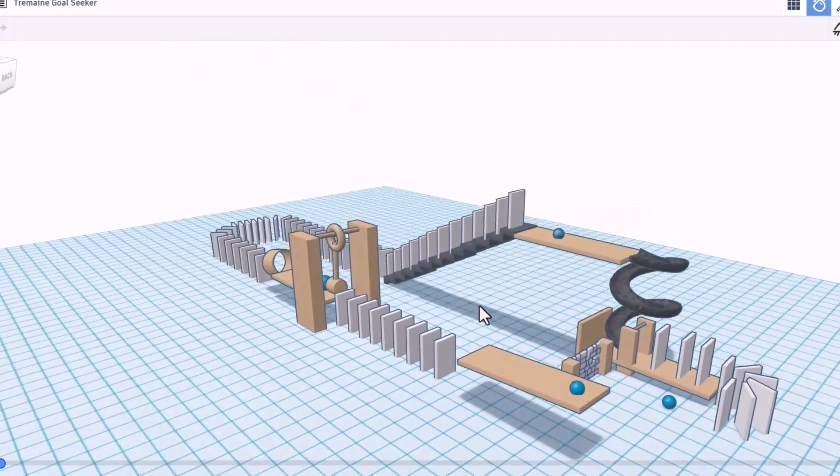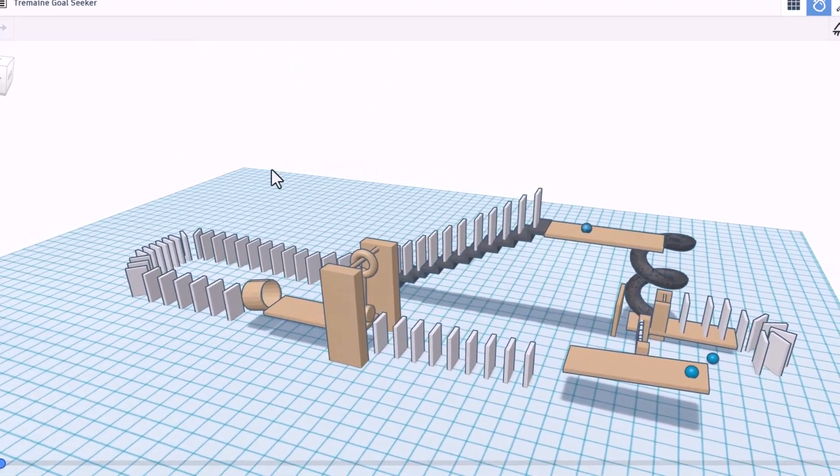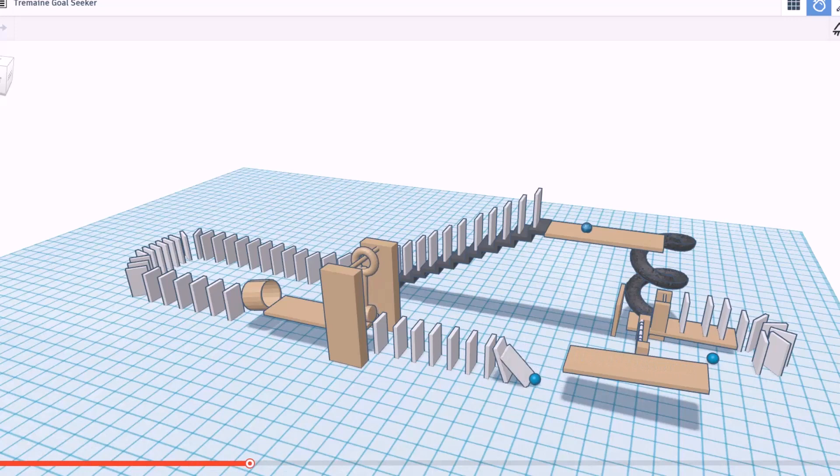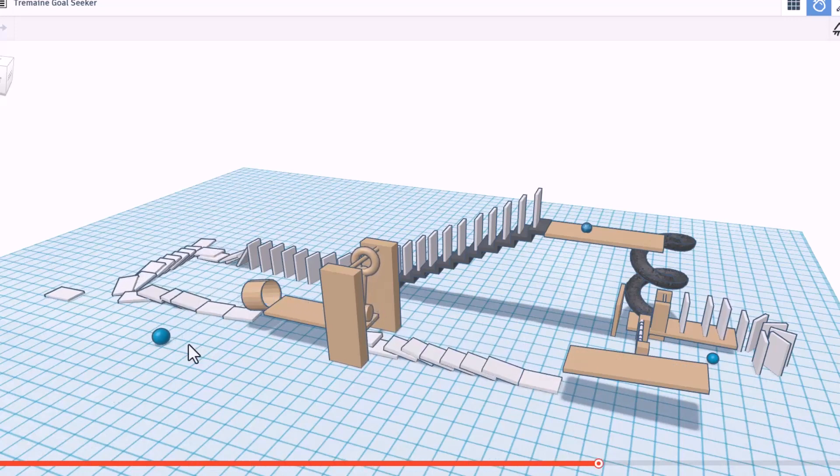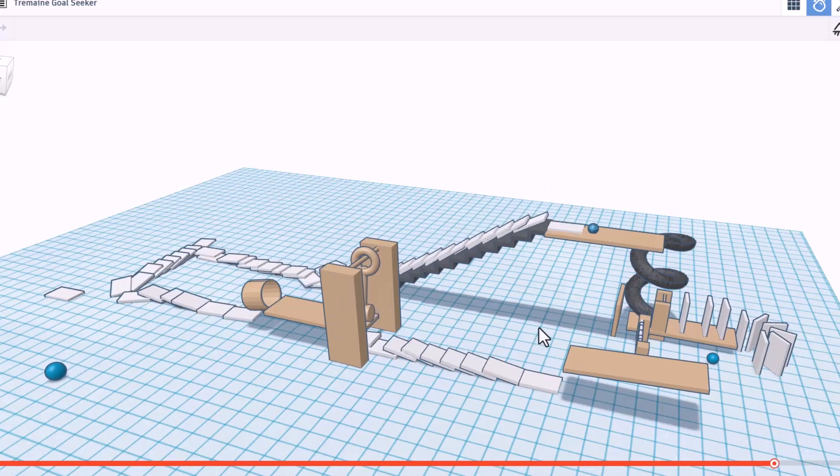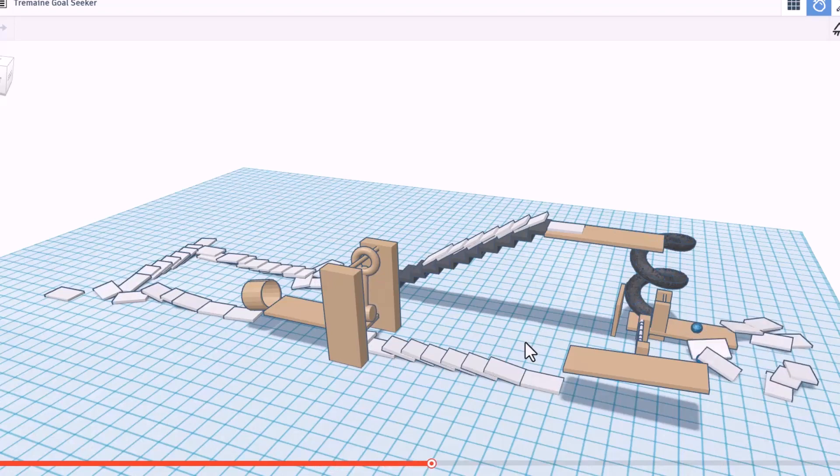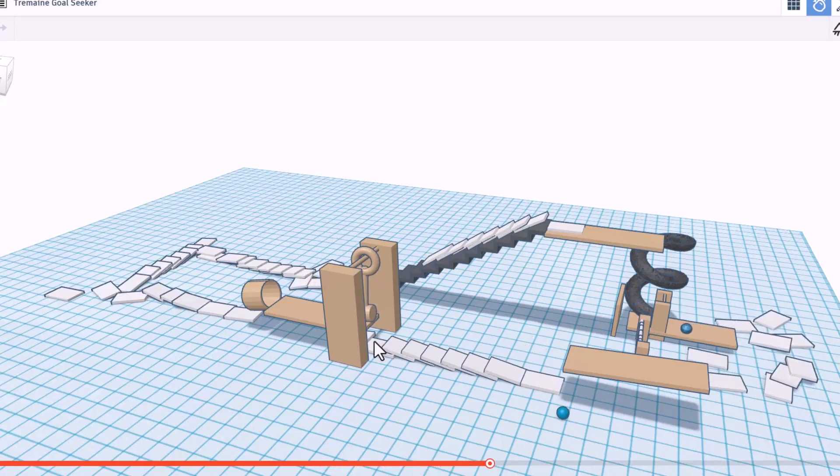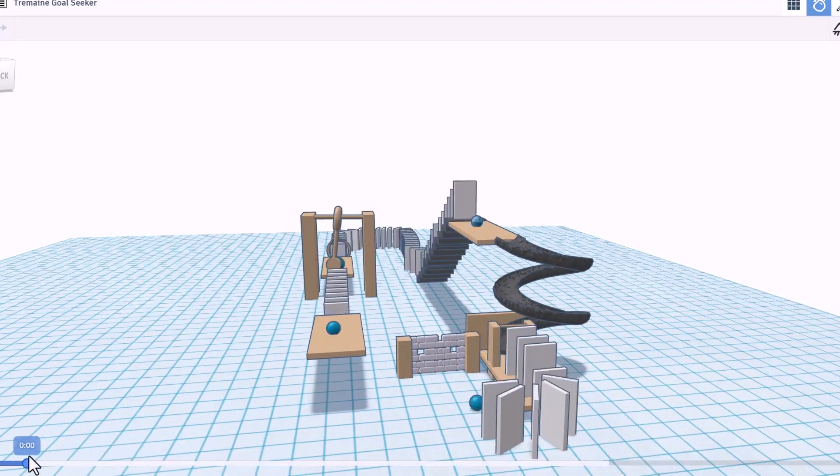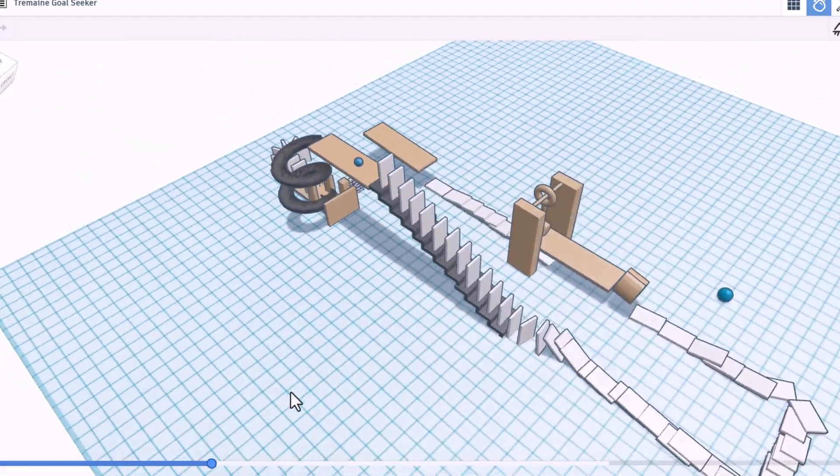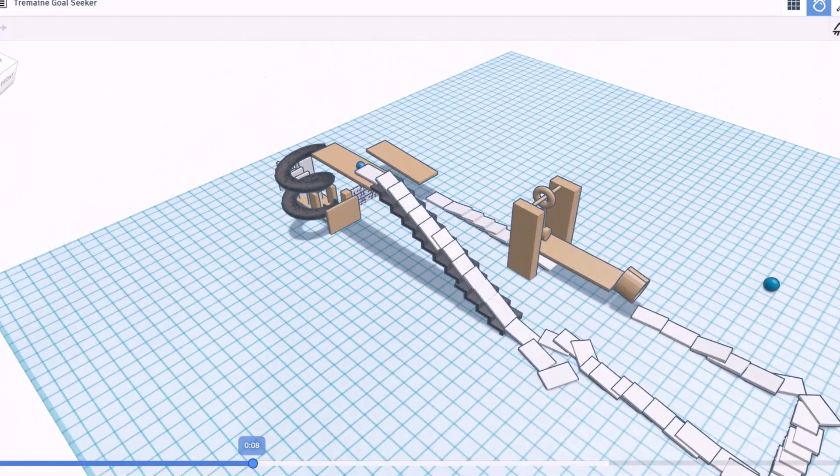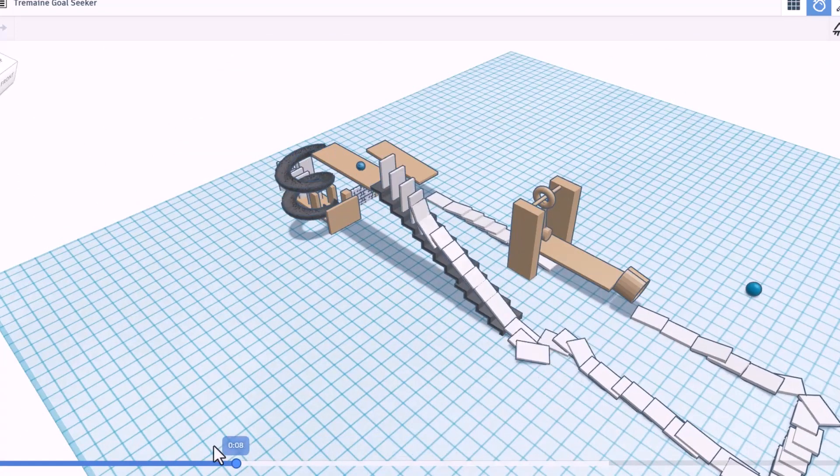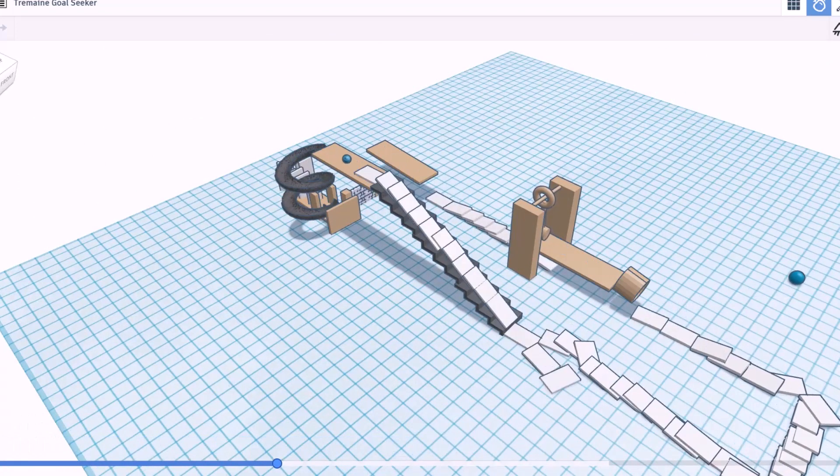All right, everybody. This is the goal seeker by Tremaine. Let's hit play and watch this beast go to work. Ooh, that's zippy. And around we go. Oh, the ball is moving. Bingo. And bango. That is awesome. Now the other thing I love is we can back it up and check it out from all kinds of different angles. Scrubbing it all the way around to watch it finish the course. Dude, that is fantastic.